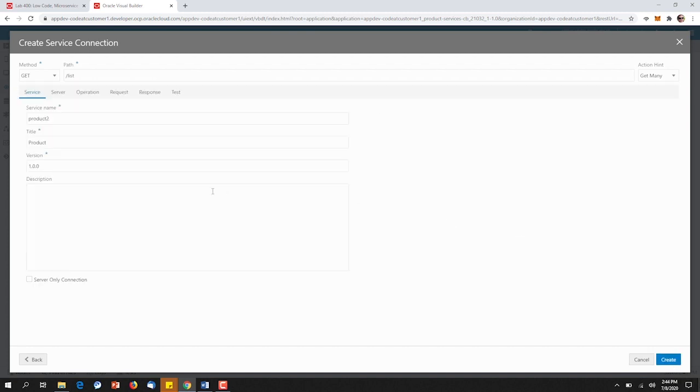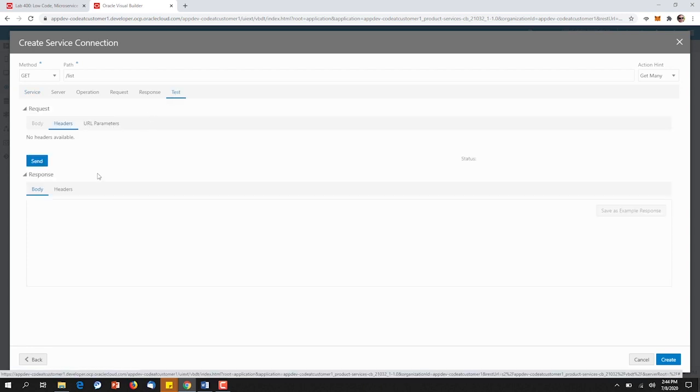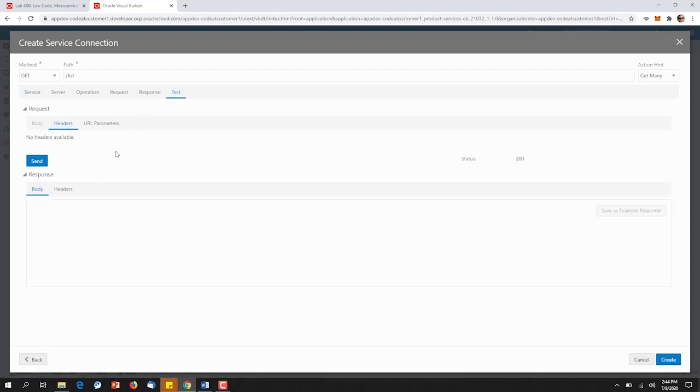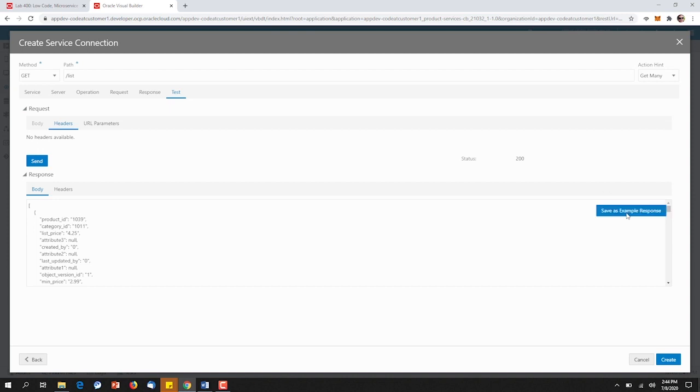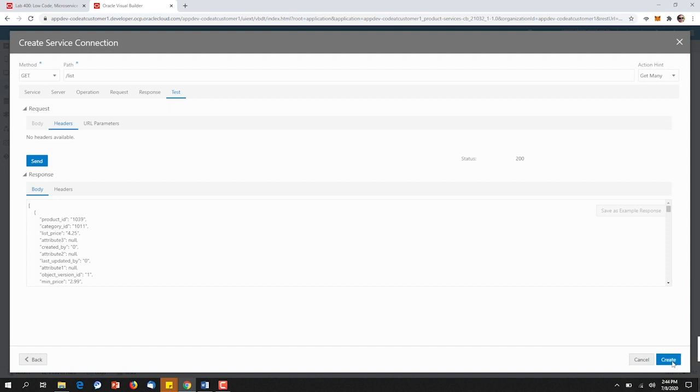If we click Next, and then go to our Test tab, we can actually send a git request, receive the response, and save this response as an example that we'll leverage later. So I'll go ahead, in this case, and click Create.